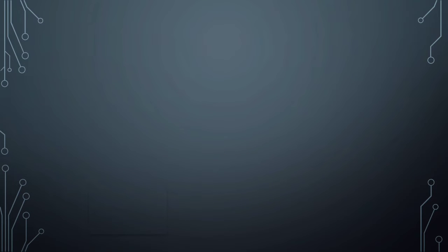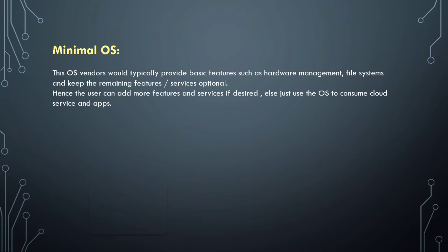First is minimal OS. The OS vendors would typically provide basic features such as hardware management and file system, and keep the remaining features and services optional.